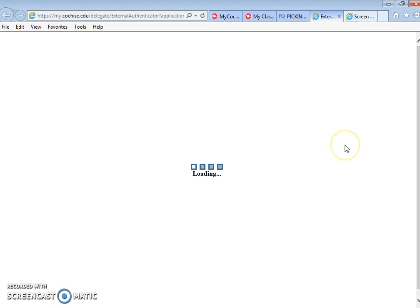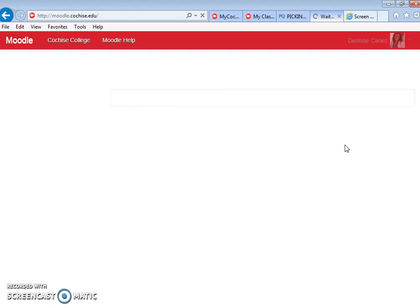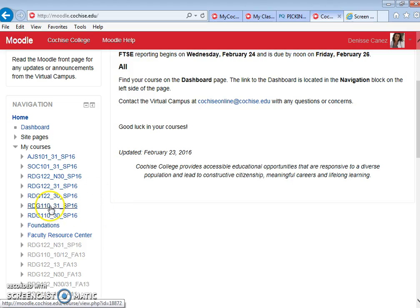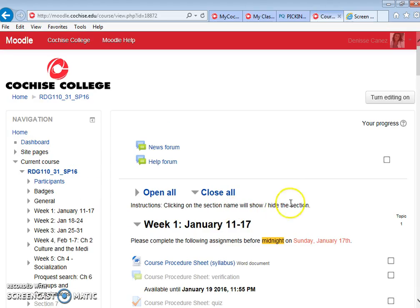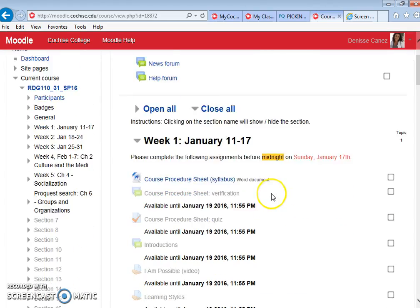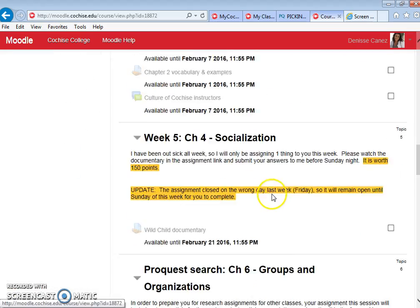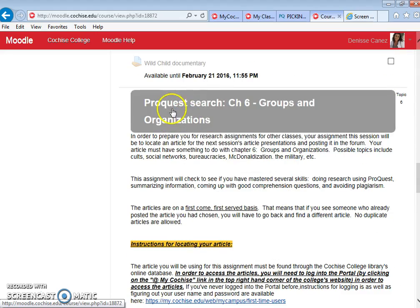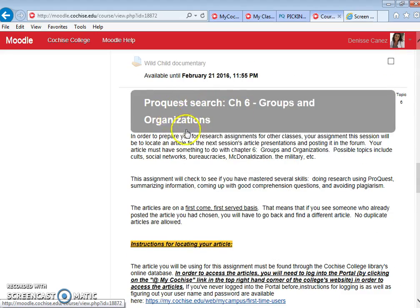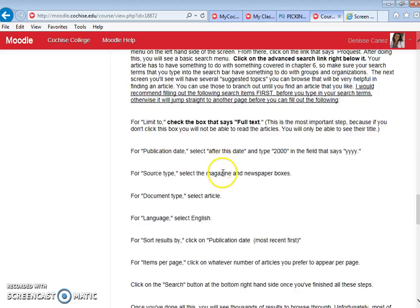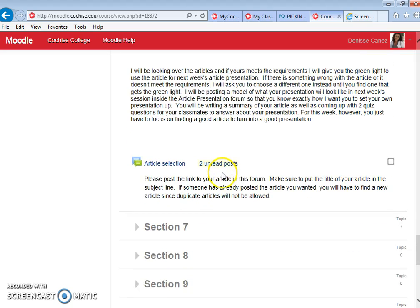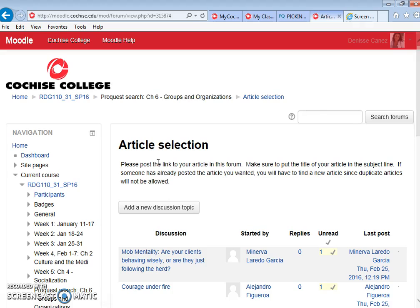So you're going to look for your reading class and this might take a little bit to get to. The computer is running unusually slow right now. You're going to go to my courses. You're going to bring up your class. You're going to scroll down to where I put the ProQuest search assignment. In this case it's my reading 110 class. All the information I just gave you is typed out right here. You're going to go into the article selection forum.